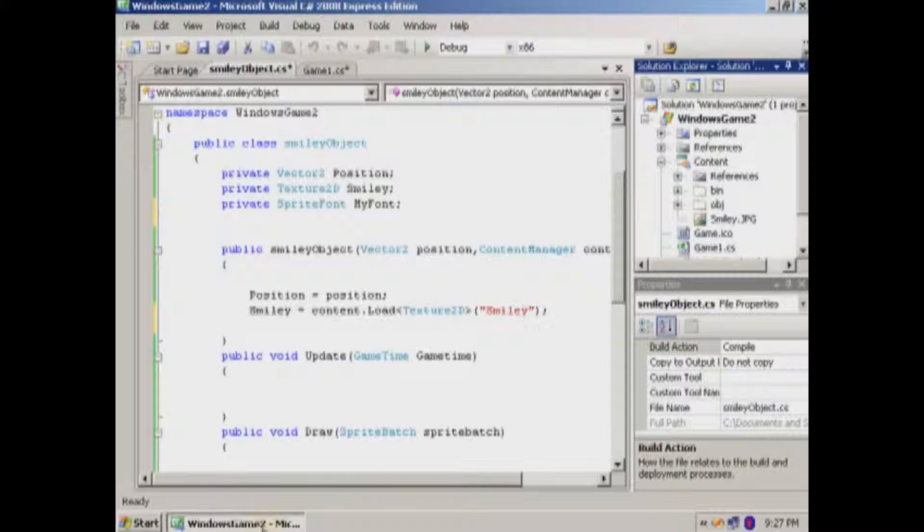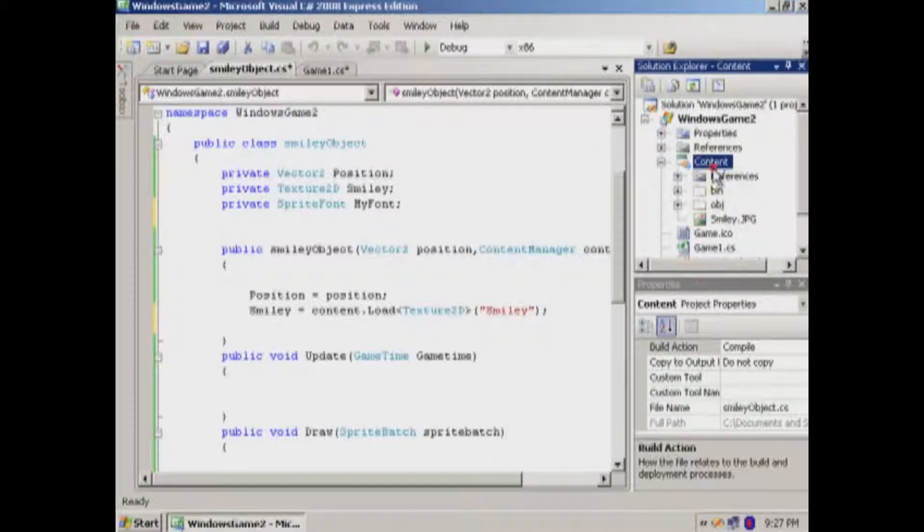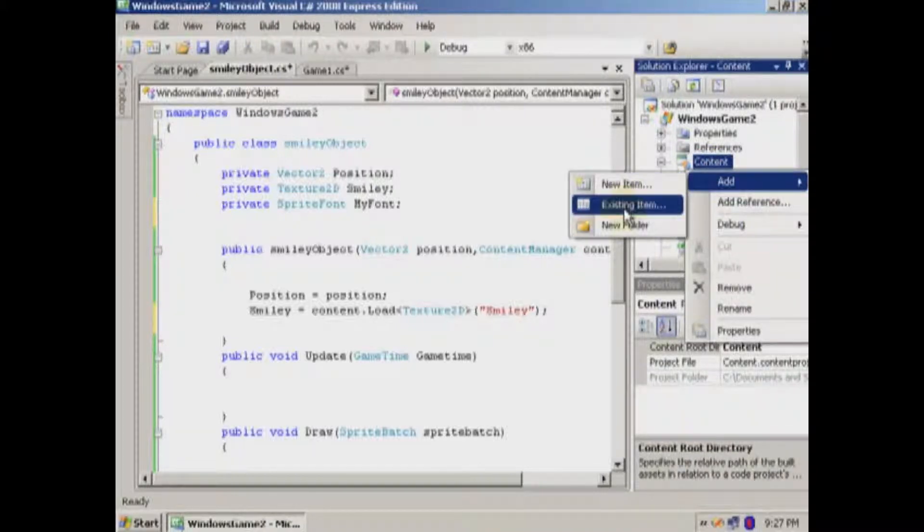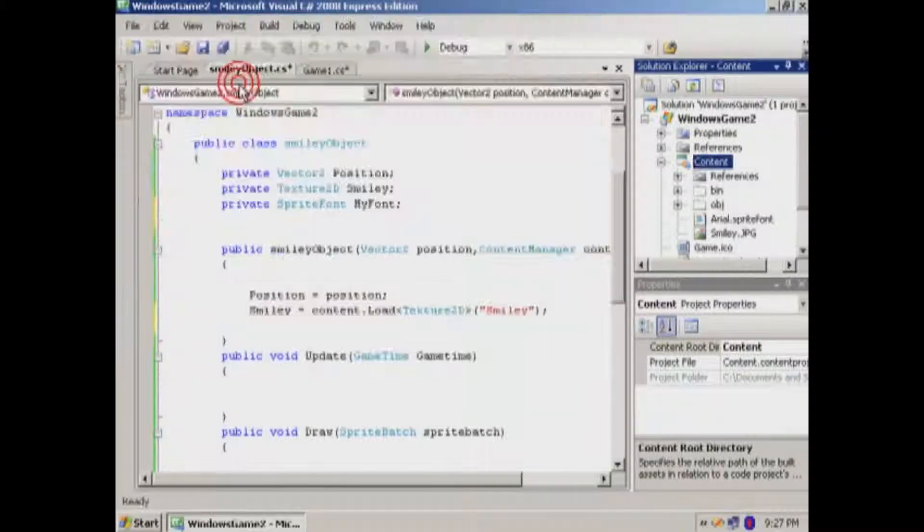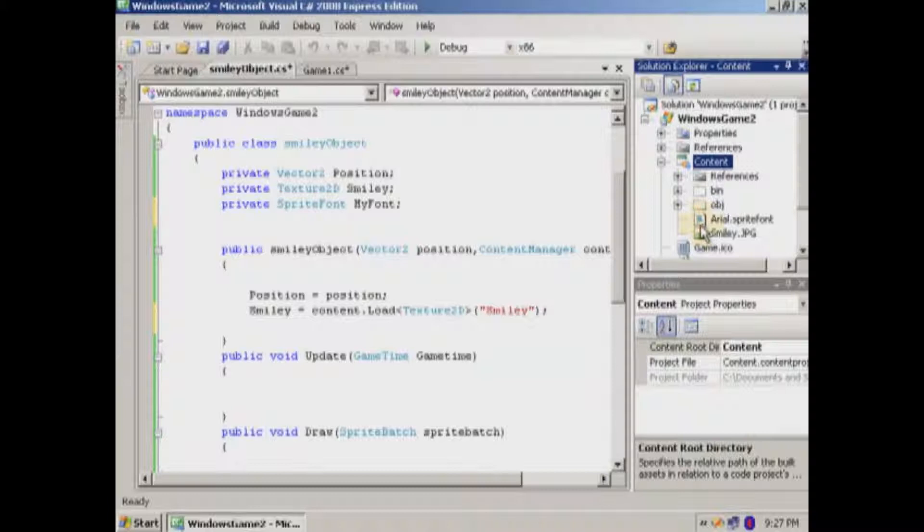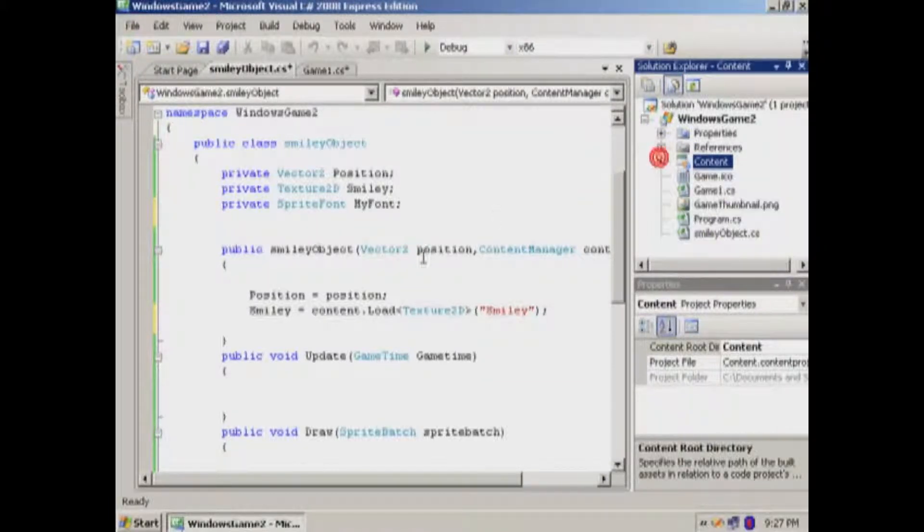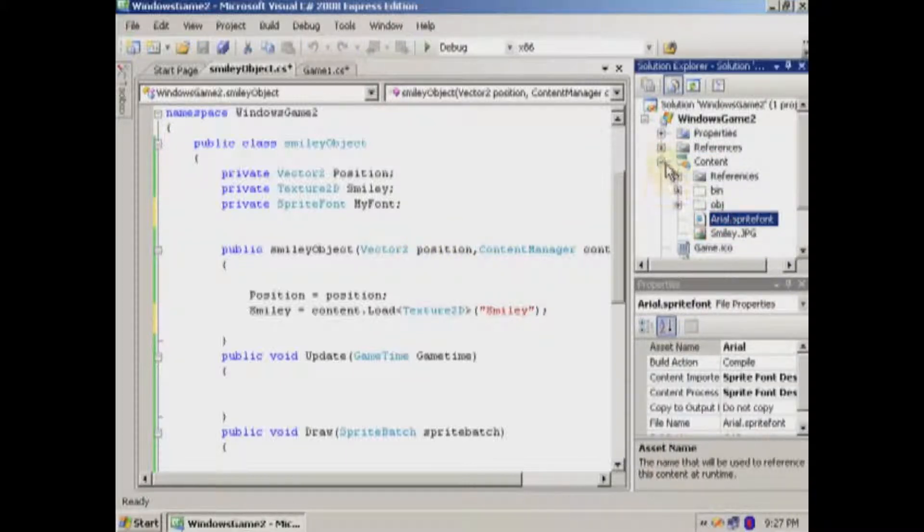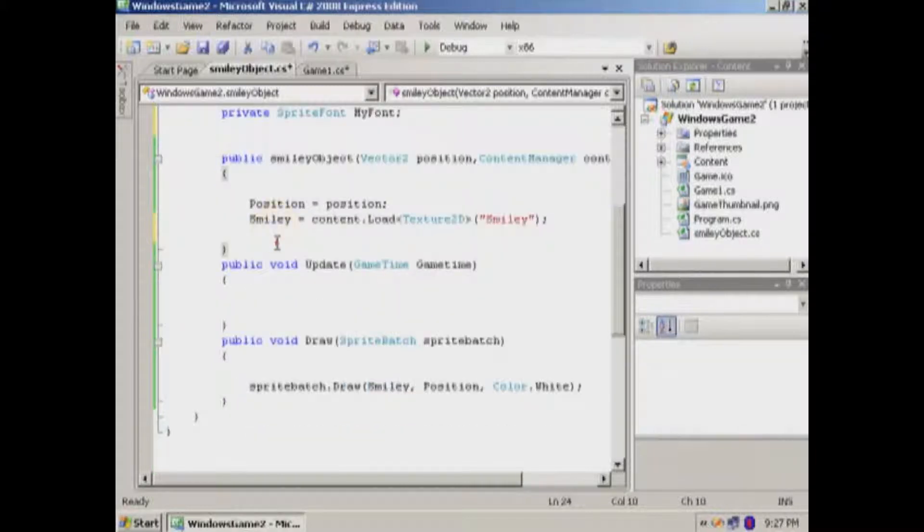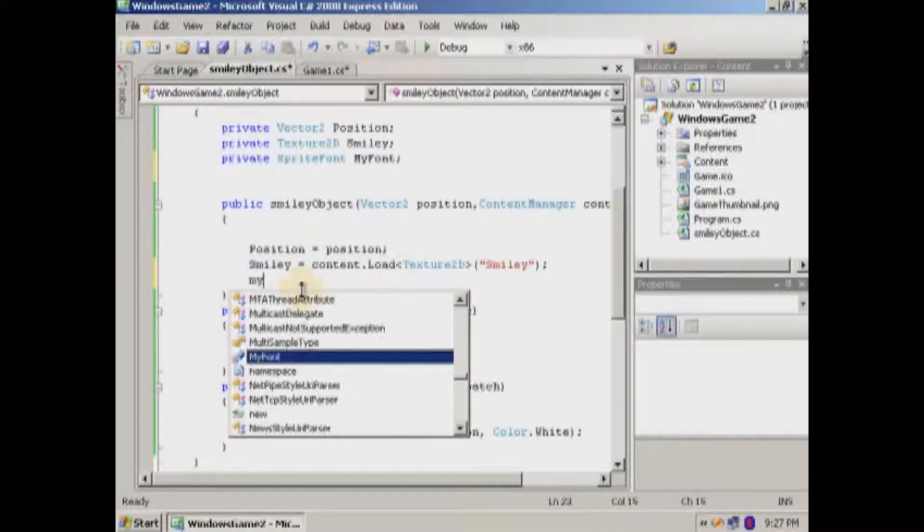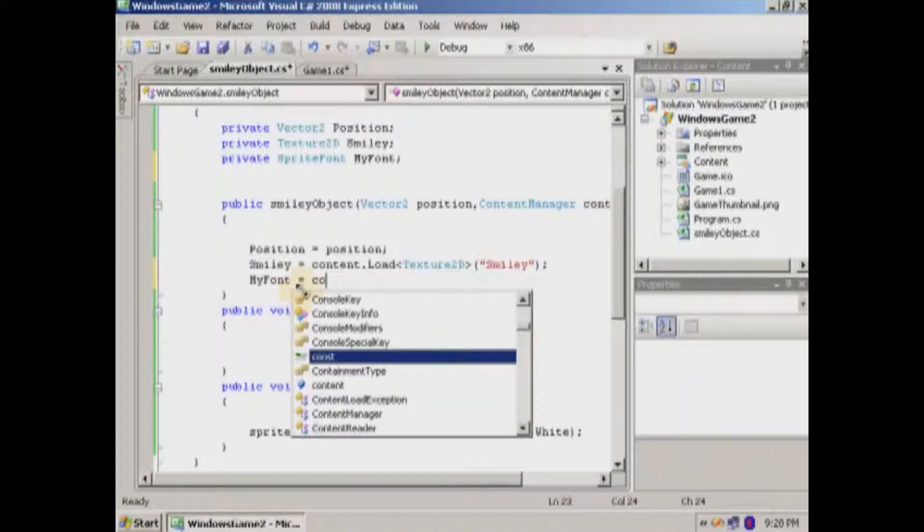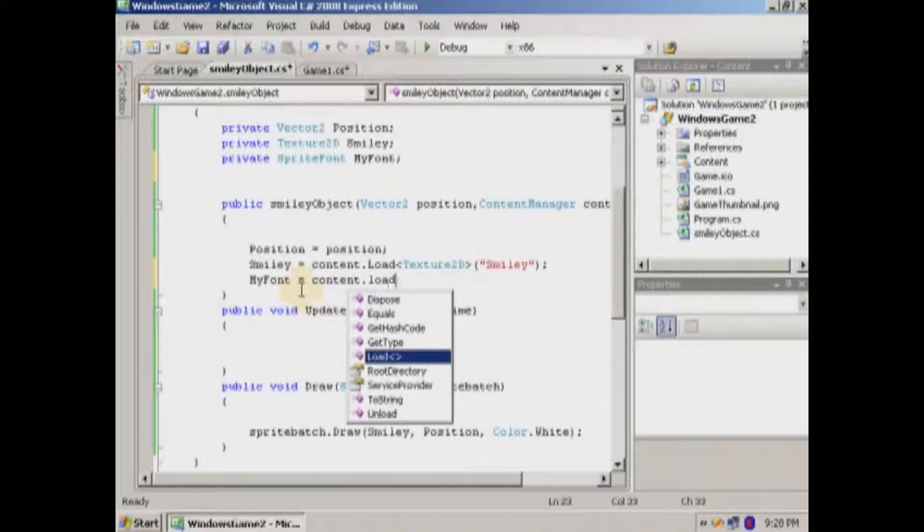Okay. So let's include that. See, I should have added the folder. That kind of messes up right there. But anyway, this will be called Arial. So what we'll do is we'll say my font equals content.load.